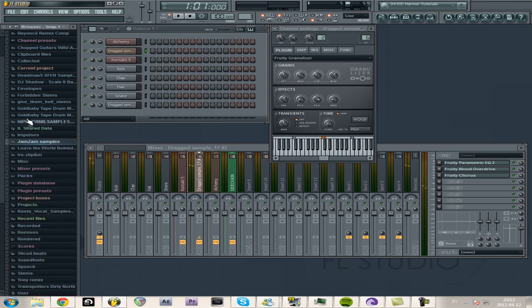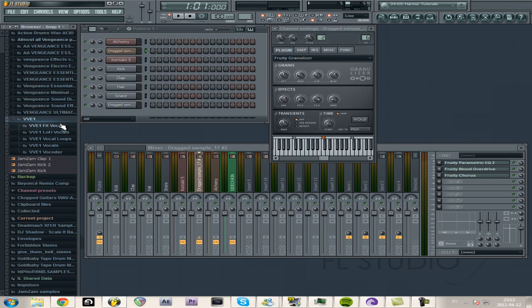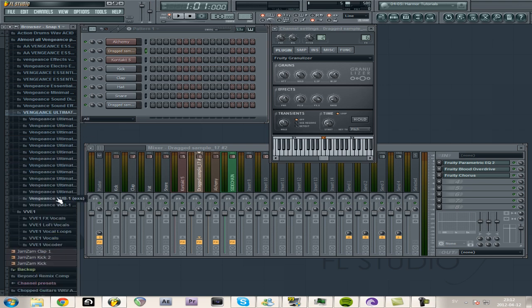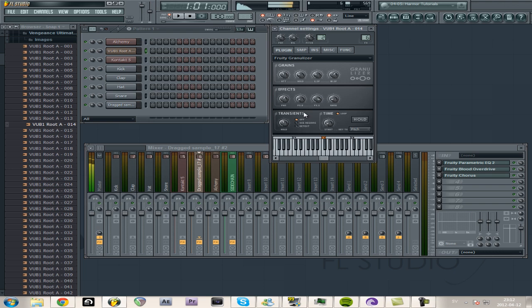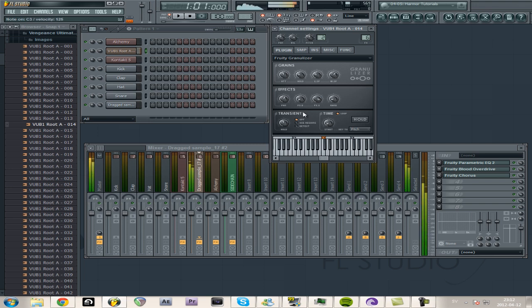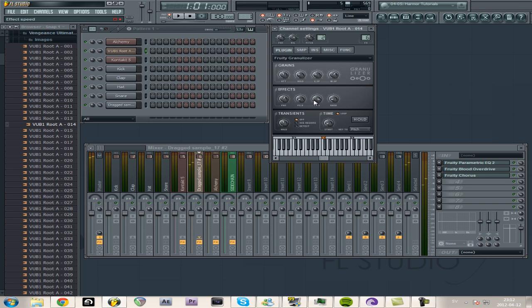So it can create some pretty interesting effects, and then you can load anything you want into this. So you can load, for example, like a bass sample, like why not, like that.